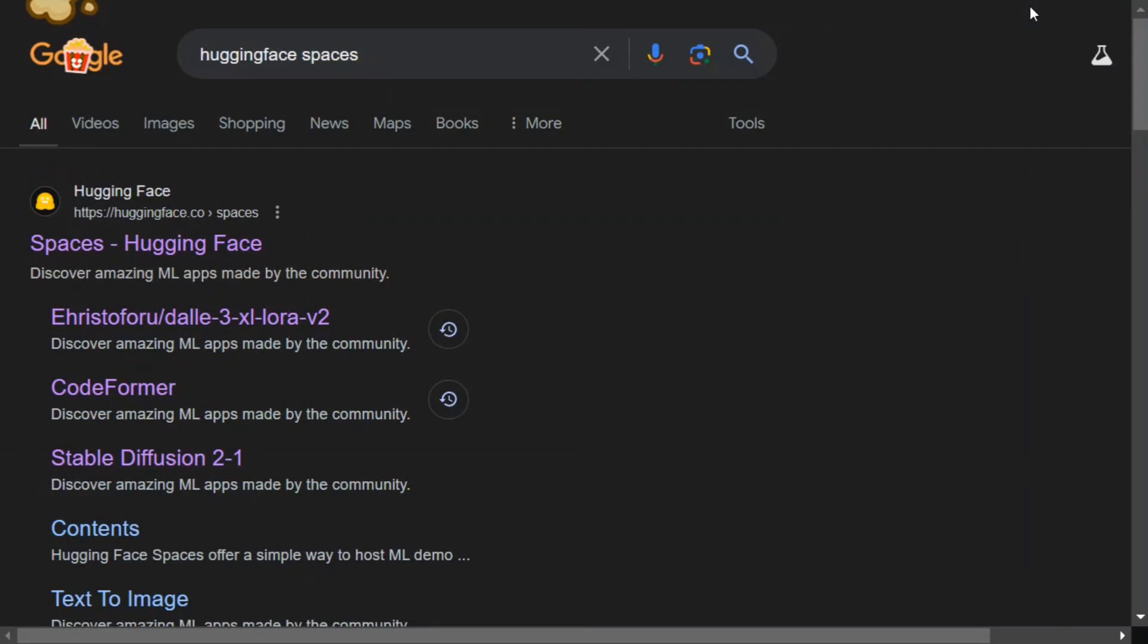Hi everyone. Meta has recently released Lama 3.2, their first multimodal LLM in the Lama series. It can be taken as an extension for Lama 3.1 which was just text-based. Now the Lama 3.2 series supports images as well.